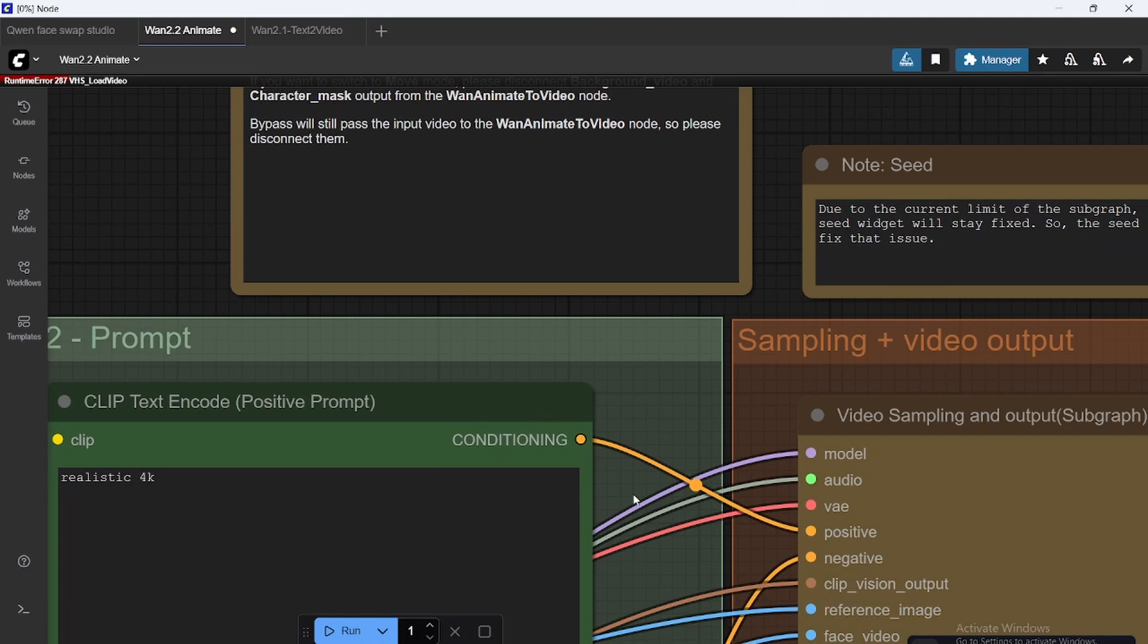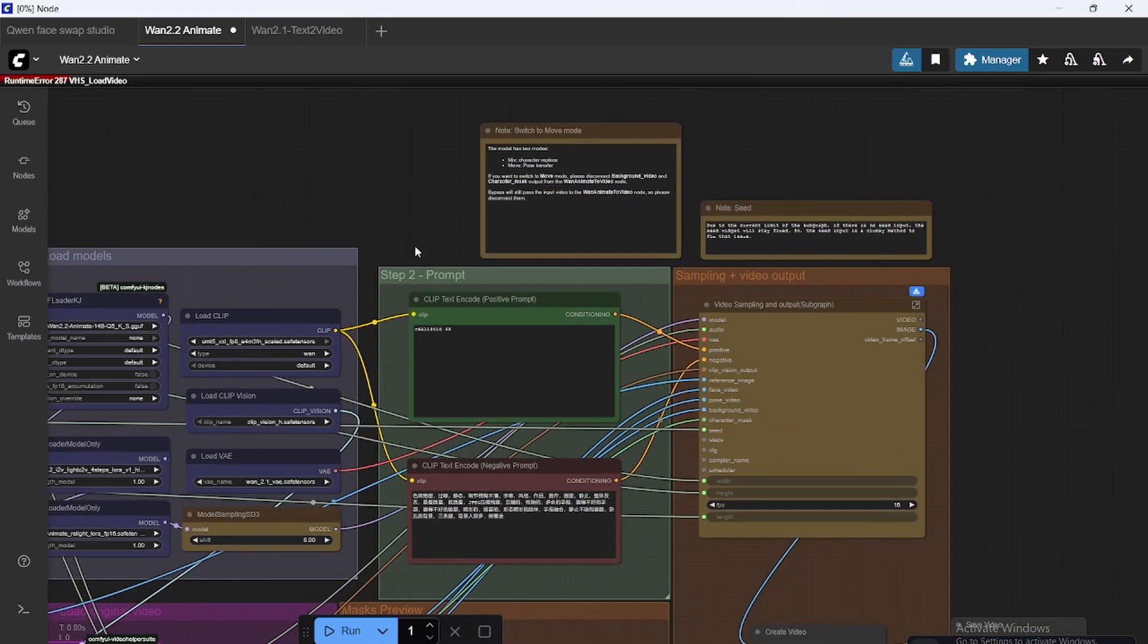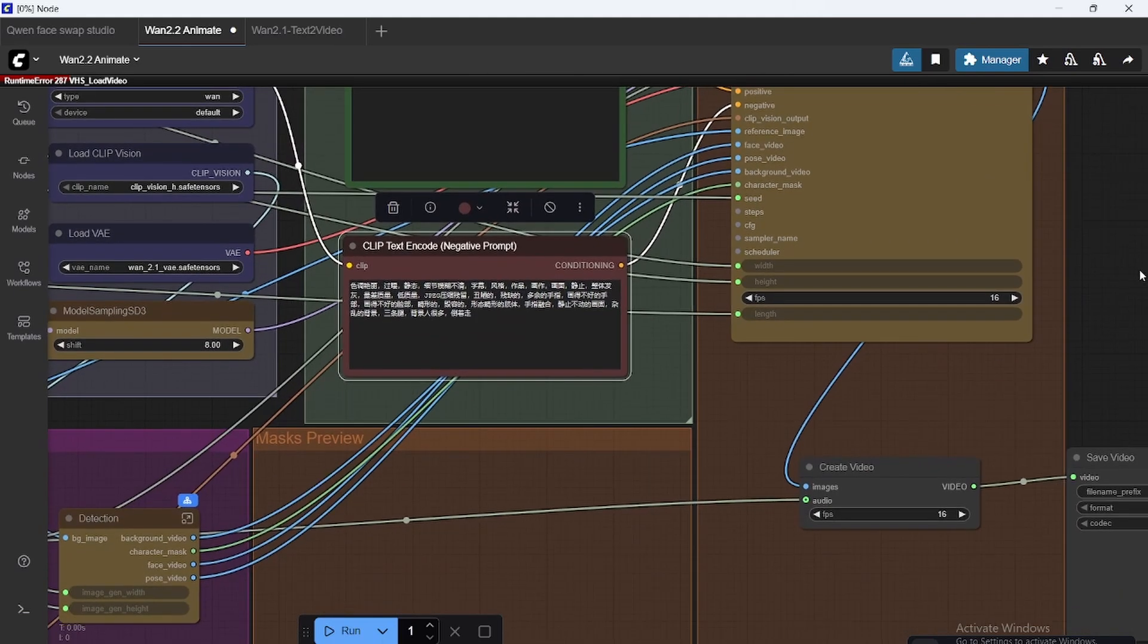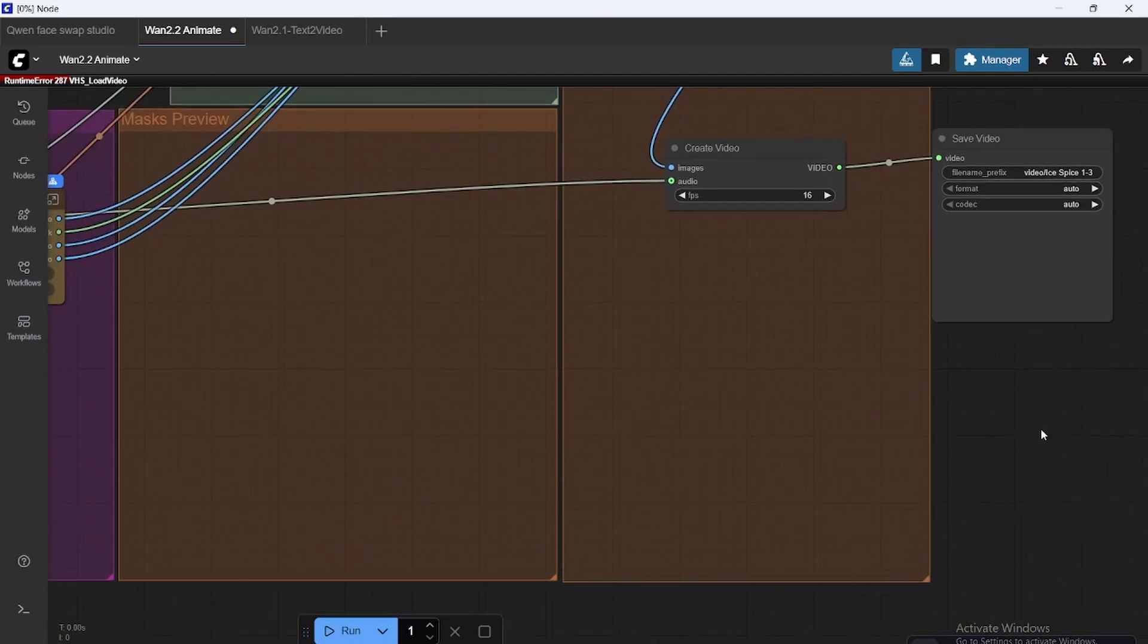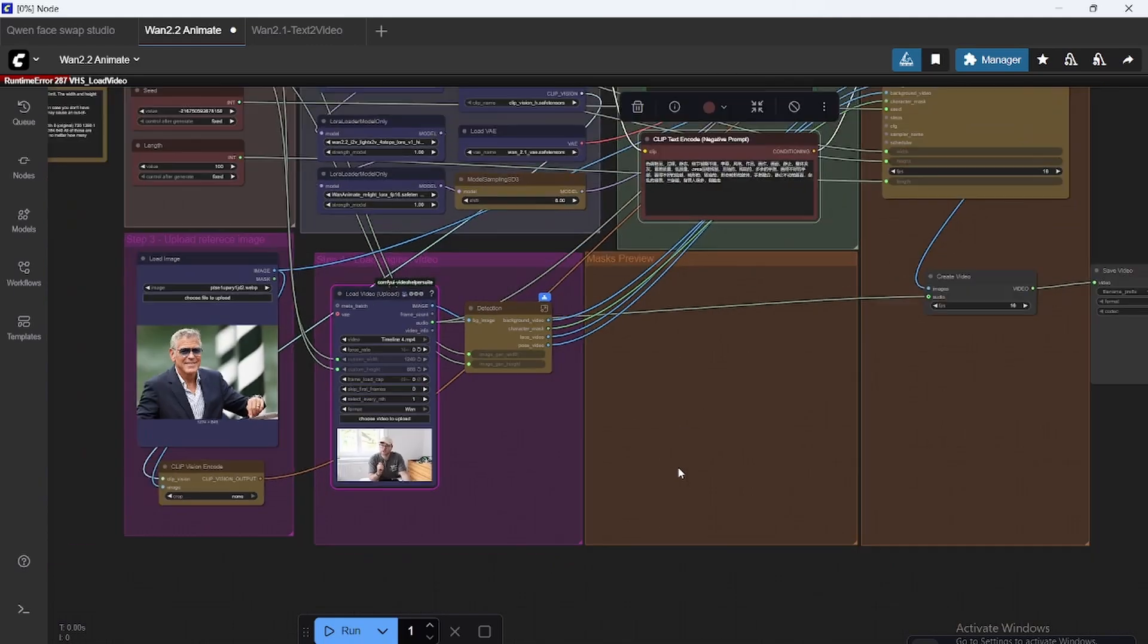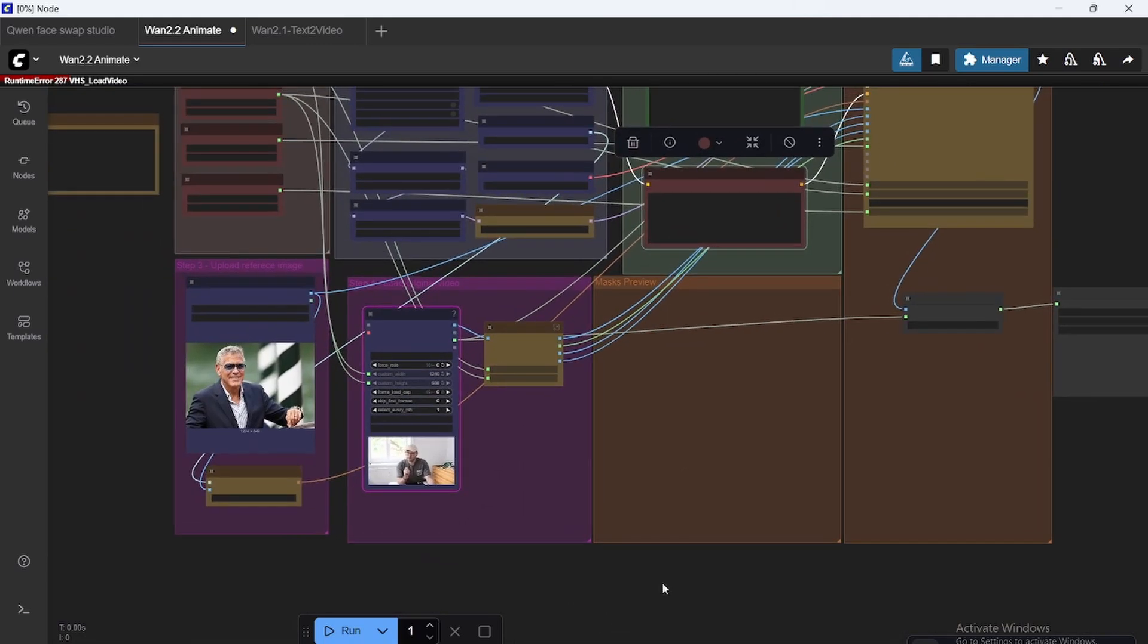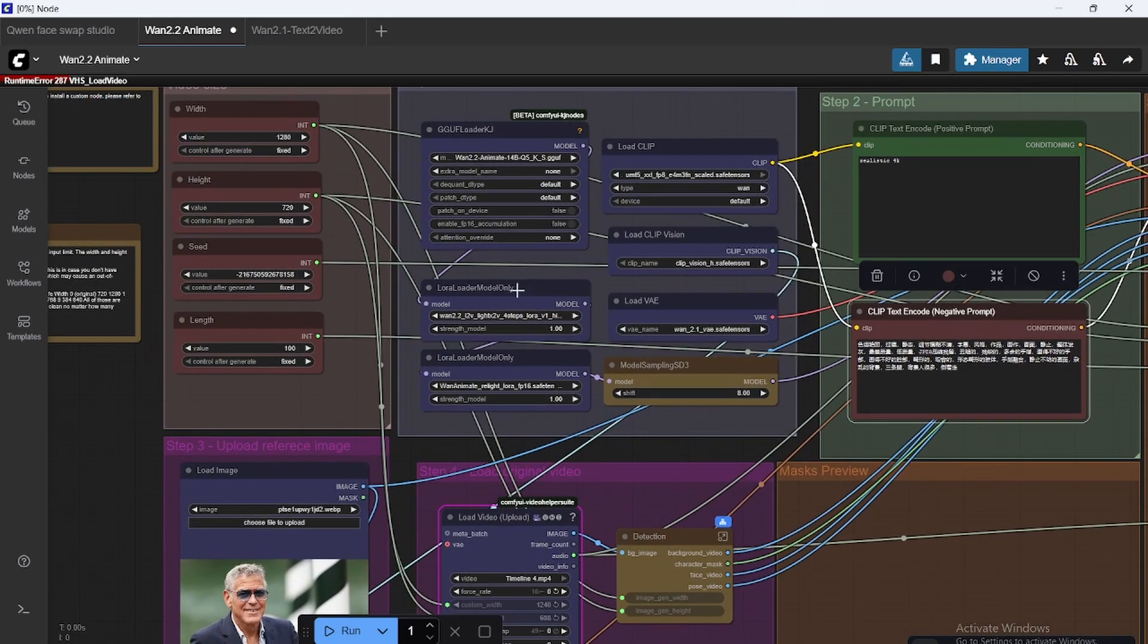Okay. The prompt doesn't really matter a lot. I've put realistic 4K and the negative prompt just to make the quality a little better. Create the video 16 frames per second. Yeah, this looks fine. This will probably be full. Once the workflow's out, I'll have sort of a day one update. But yeah, we uploaded this. We have the LoRas loaded. We have the clip, the GGUF files, everything here.